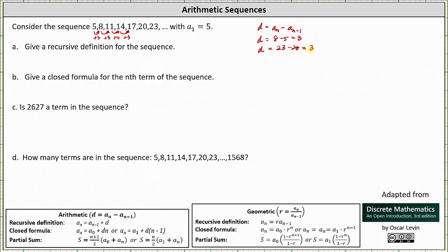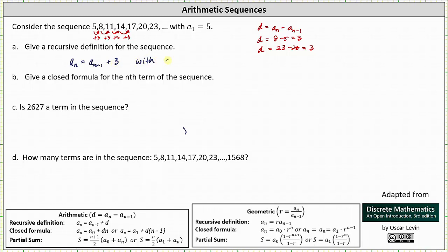Now that we recognize we have a common difference, we can determine the recursive definition. The recurrence relation is a sub n equals a sub n minus 1 plus d, so a sub n equals a sub n minus 1 plus 3. We also need the initial condition, which is a sub 1 equal to 5. For a recursive definition, we need both the recurrence relation and the initial condition.